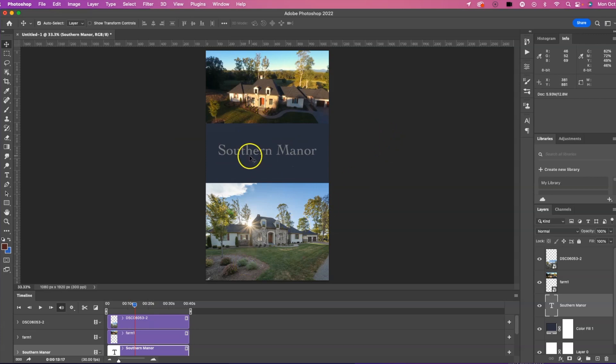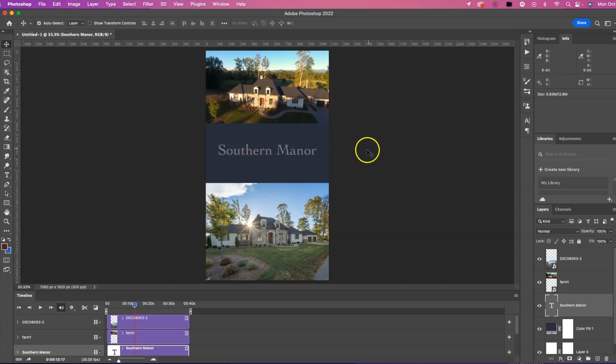You could also fade this out and bring on more text by just using the opacity. And I'll go over text, fading and animating simple text in Photoshop for vertical video in another video.